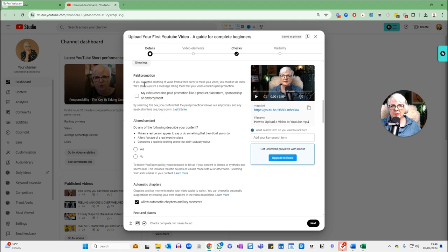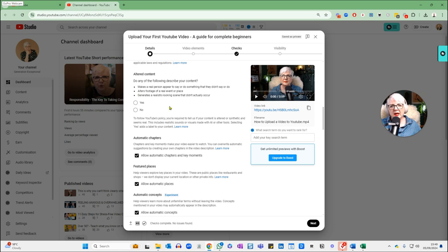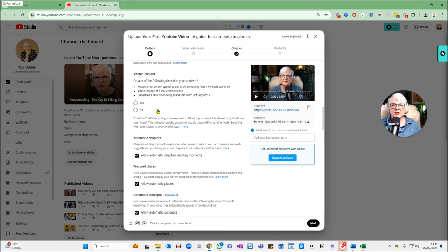It's not going to be a paid promotion, so we leave that blank. The AI altered content declaration is an important one. If any of your video is made using AI that gives confusion about whether something is real or not, you have to declare it — for example, if you're using AI to generate fake images. If you've used ChatGPT to help script your video or vidIQ to generate a thumbnail, that's not classed as altered content for YouTube's purposes. So we're just going to tick No.